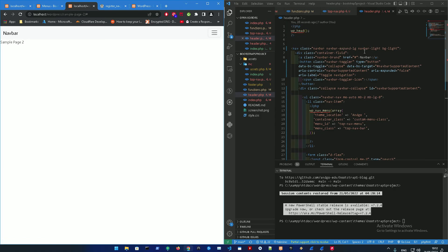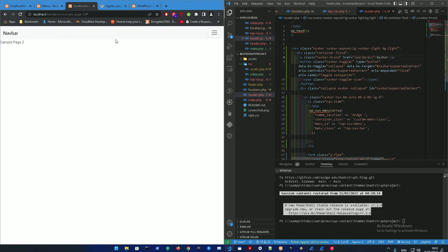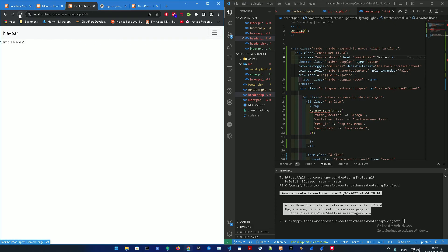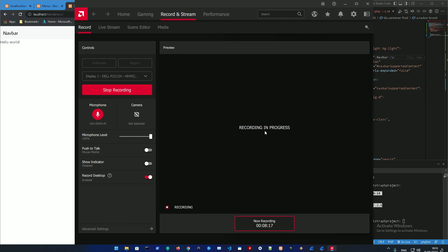You got the navbar, sample page. Just made a sample page. I didn't change the link over here, let's just change the link over here - WordPress. There it is working.